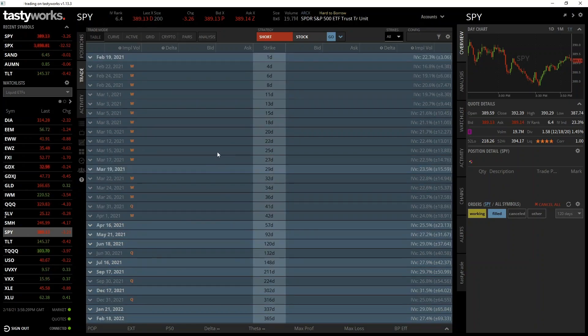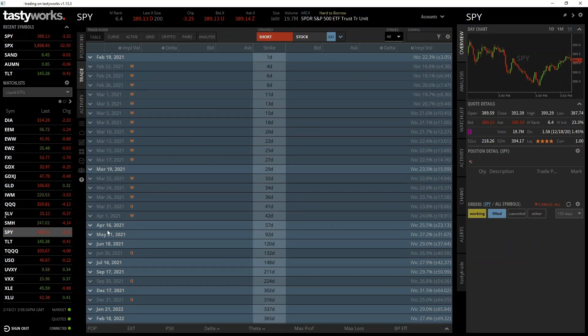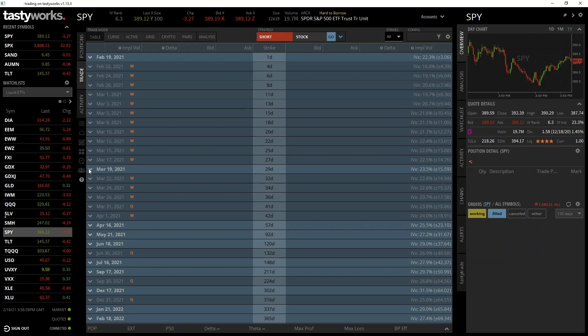As you can see there are many different expiry dates displayed, but no options yet as each expiry date is currently collapsed. To expand one or more, we can click the little arrows like so.